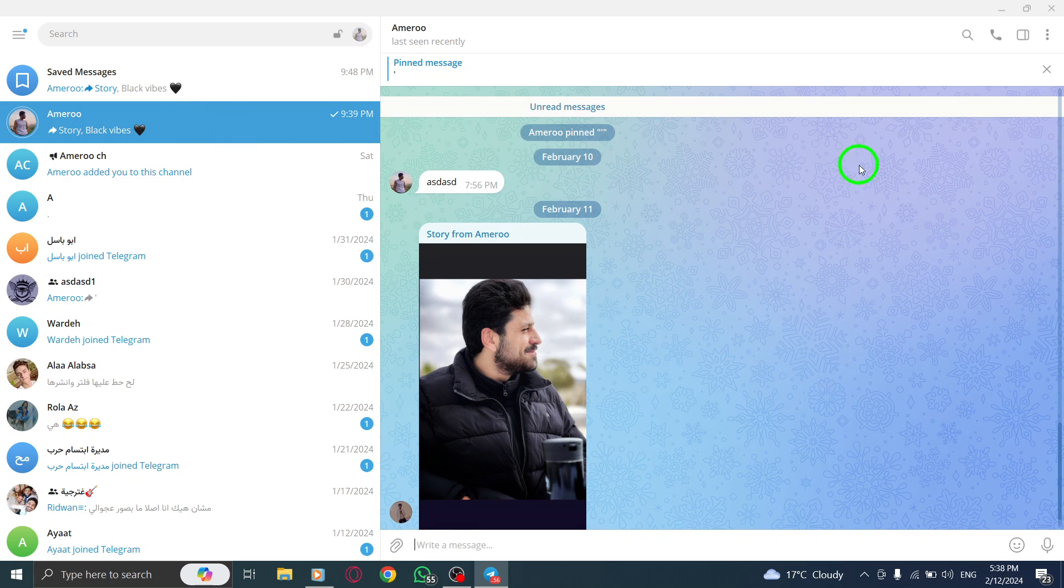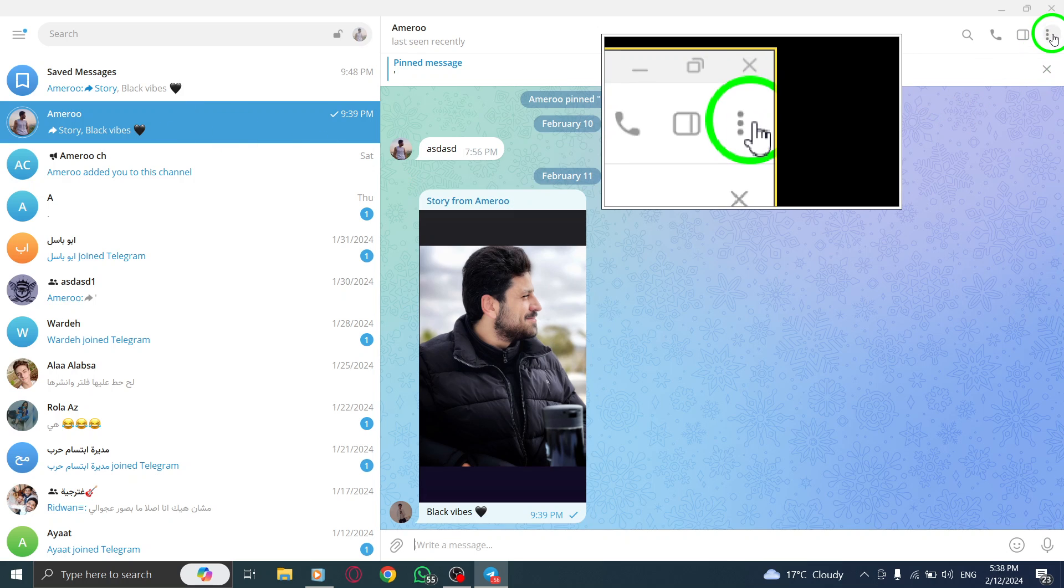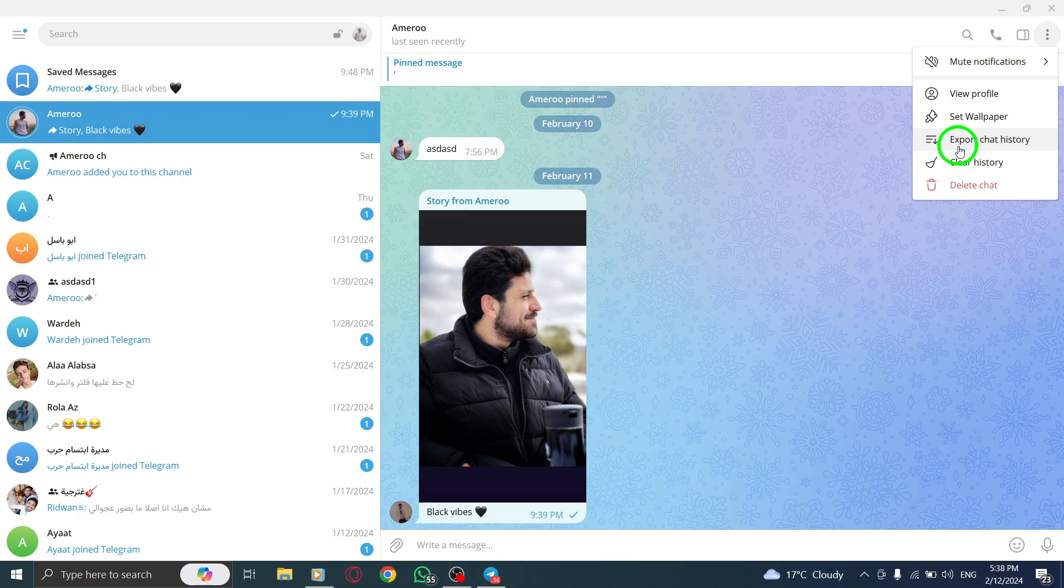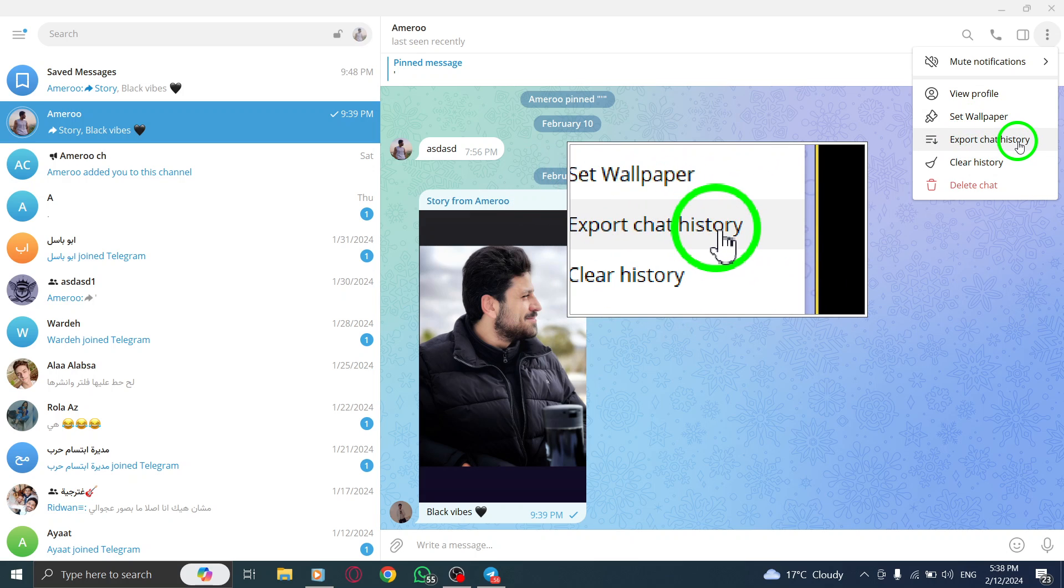Step 3. Click on the three vertical dots located in the top right corner of the Telegram interface. Step 4. From the options that appear, select Export Chat History.